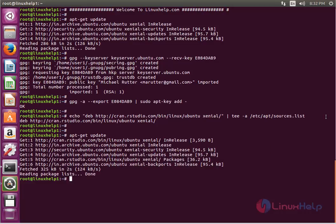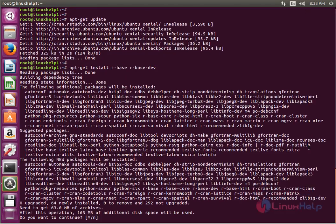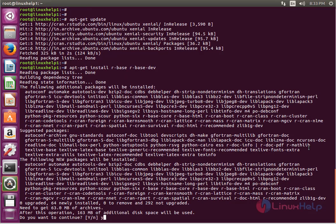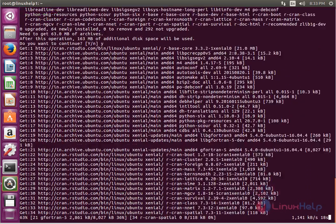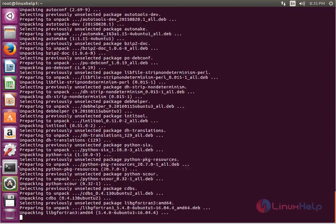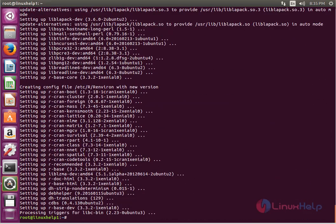The next command is to install the R language. Now enter to install. R language is installed successfully.